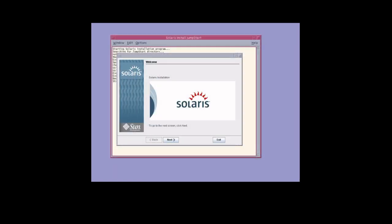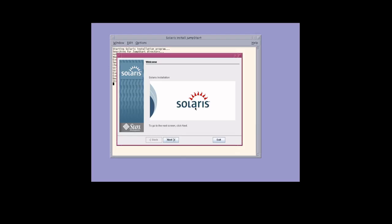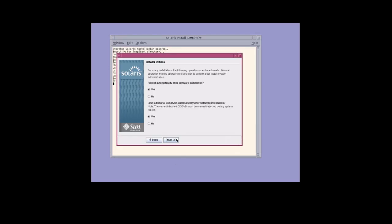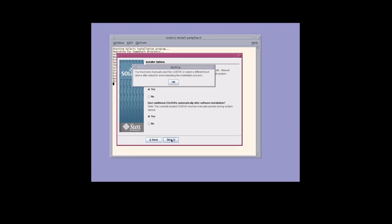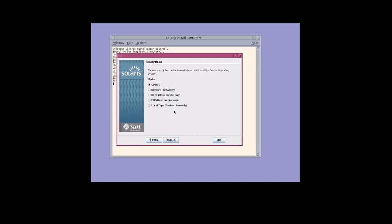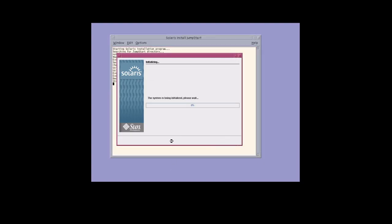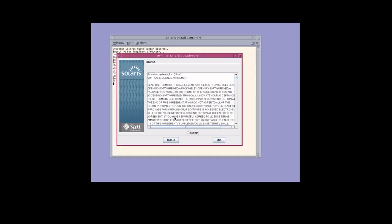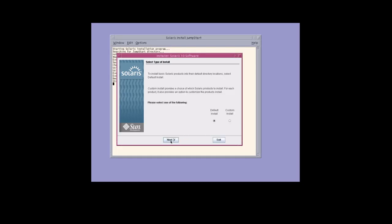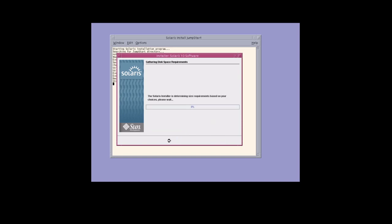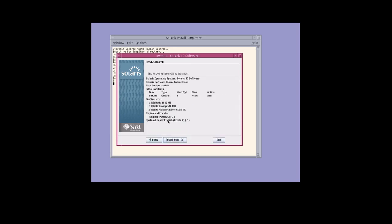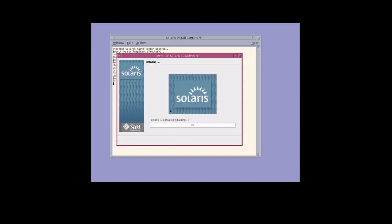Okay guys, so let's start the installation process of Solaris. We're gonna click Next, choose to reboot automatically after the software is installed, eject CDs automatically. We're gonna select the media to install the operating system from the CD, install the Solaris operating system, Accept, do a default installation, and Install Now.